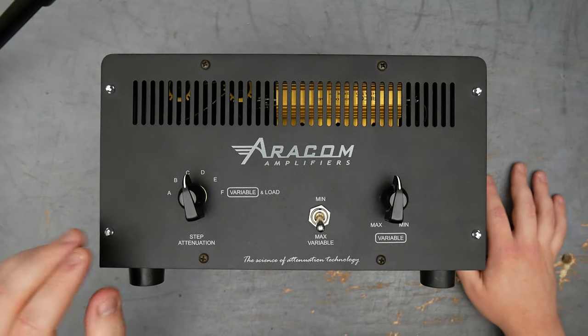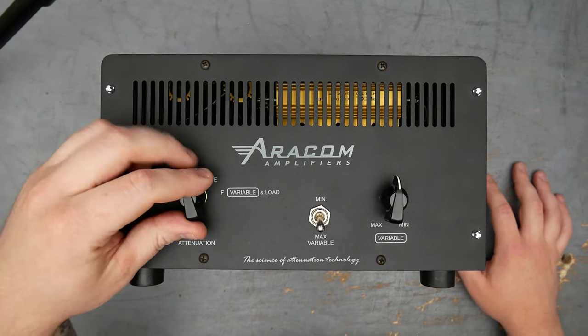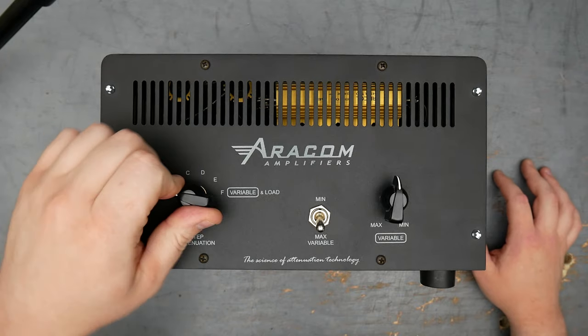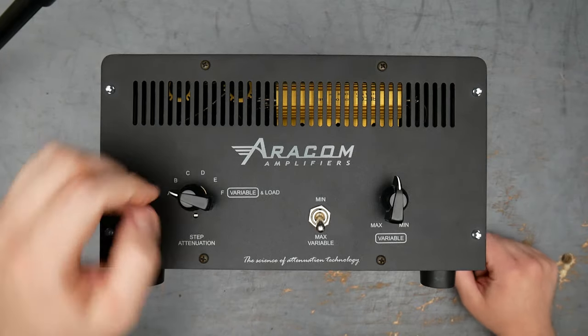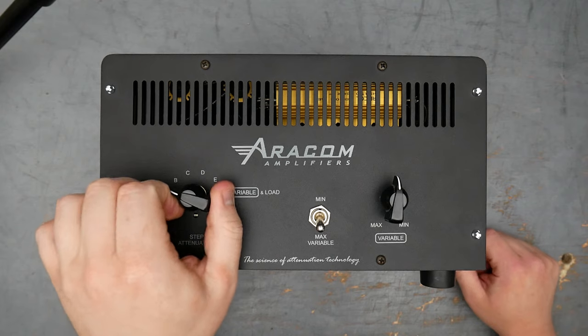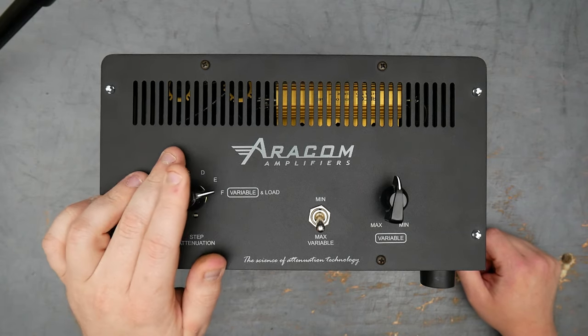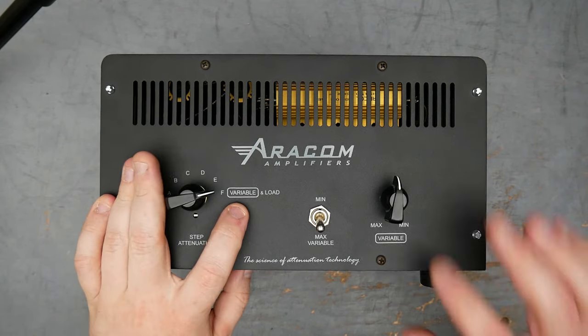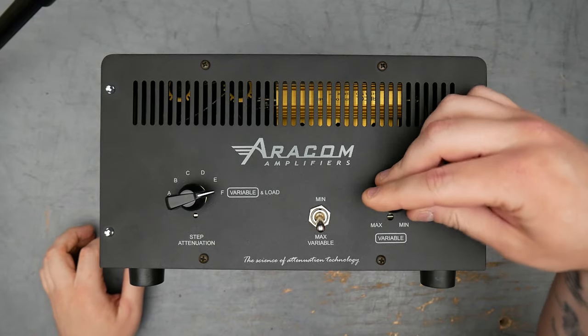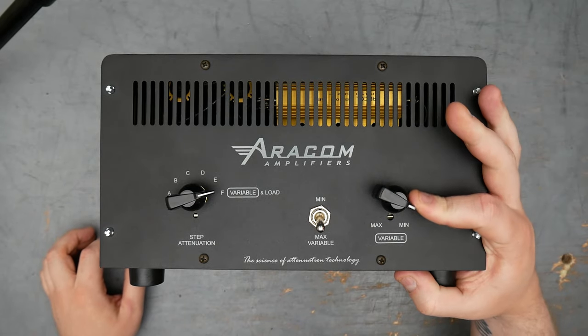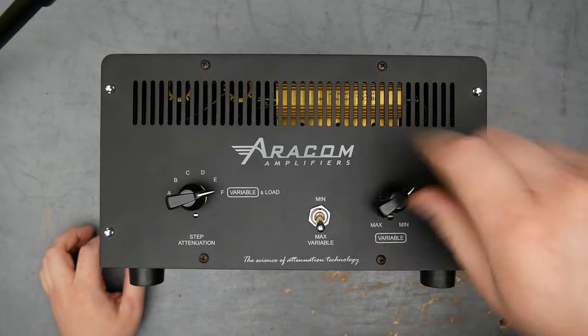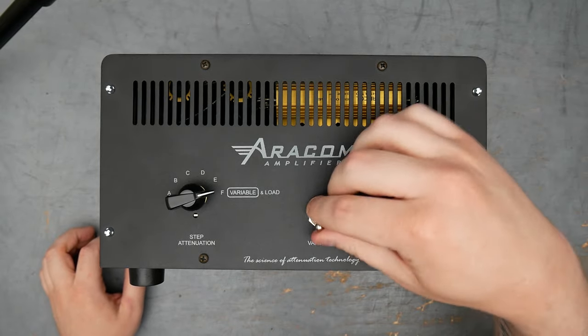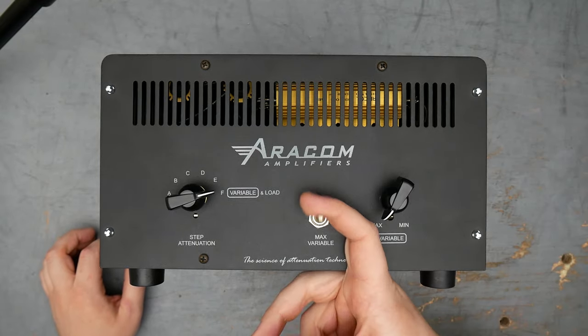Just going over how it works. So on the front here, you have your attenuation steps. This is where your attenuation sort of starts. At the A, you have the least amount of attenuation, and then you can go all the way through to F. F activates the variable attenuation control, so you have from min to max, meaning when the knob is turned all the way clockwise, it's the loudest, and turning back down the max is the minimum, and then you have this min or max variable.